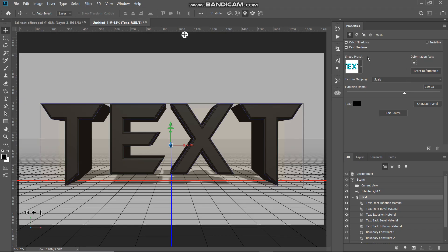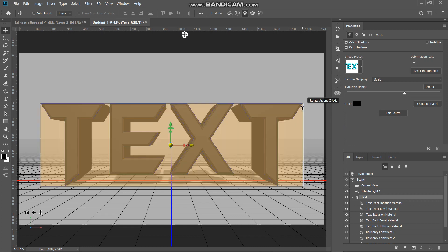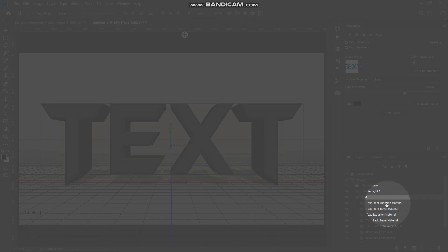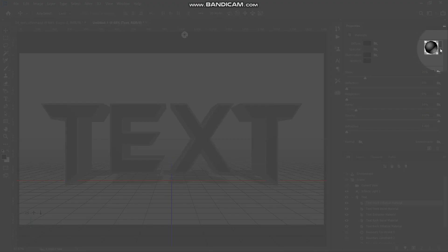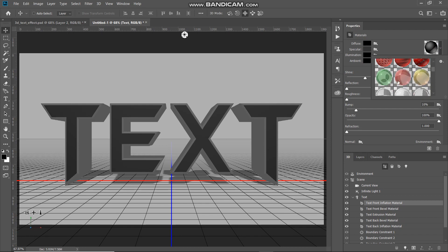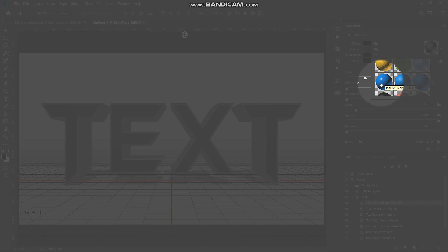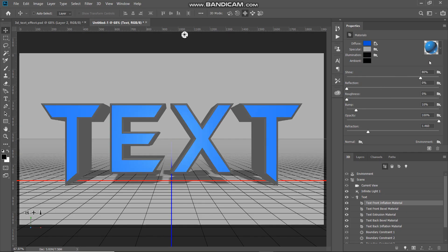Now our text is looking somewhat 3D. The next thing we need to do is change the color of the front text, so select the option Front Inflation Material. In the Properties panel, click on the drop-down of the Material Picker, scroll to the bottom, and find the material called Plastic Glossy Blue. Select it — the icon will look like a glossy blue sphere. Once you select that Plastic Glossy Blue material, keep the values of that material as they are.